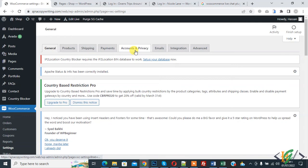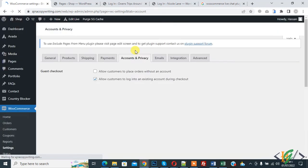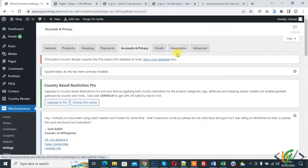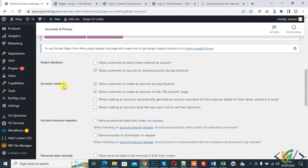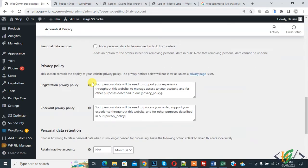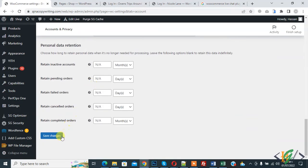So again click on it and then you see Account Creation and this option: Enable when creating an account, send the new user a link to set their password. And then click on Save Changes.